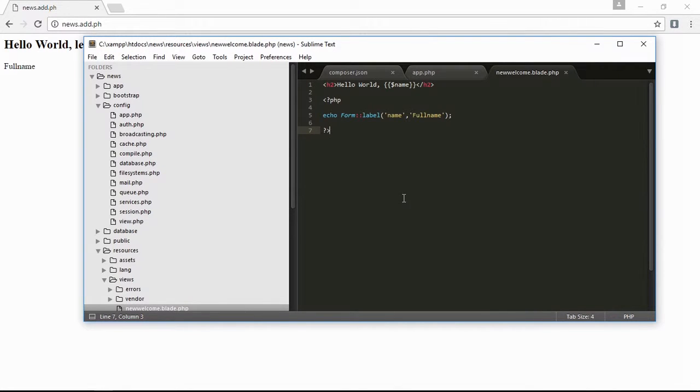Hello everyone, welcome to my Laravel tutorial. In this lesson I will teach you how to use all types of Laravel Collective forms.